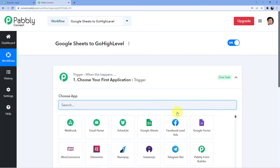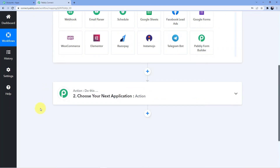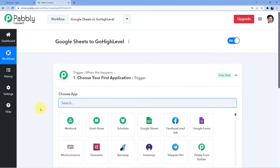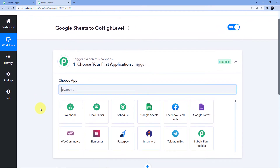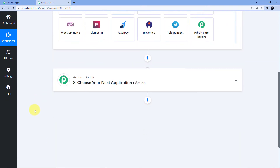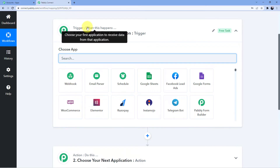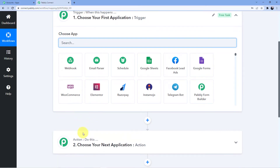After clicking Create, you can see I have two windows: the first one is Trigger and the second one is Action. The Trigger window is where an event happens at the start of the process, and the Action window is where the final event happens at the end. So Trigger means 'when this happens' and Action means 'do this'.